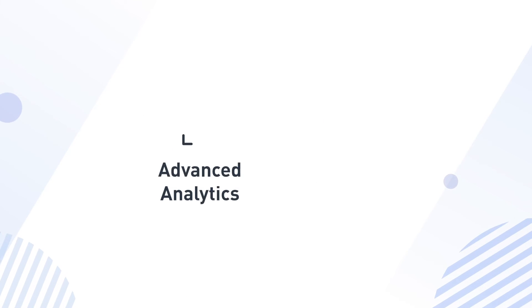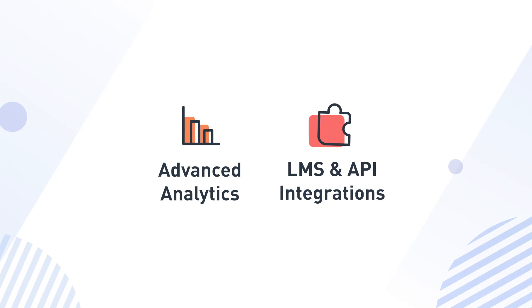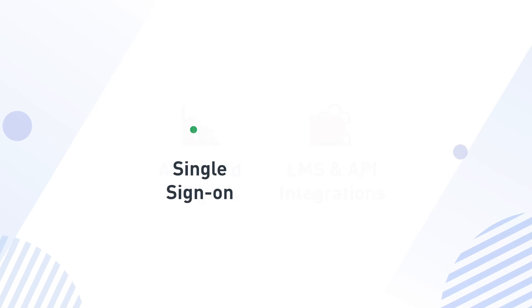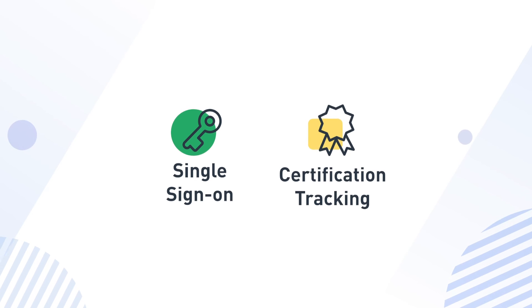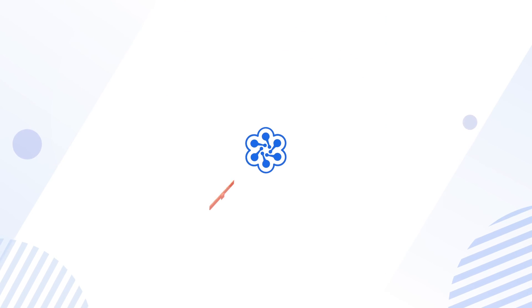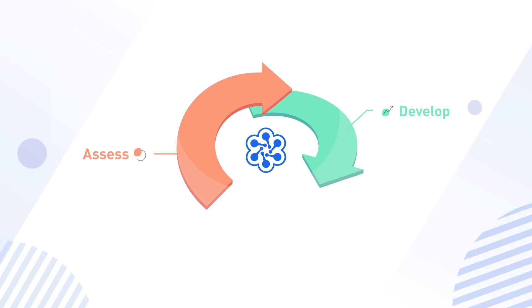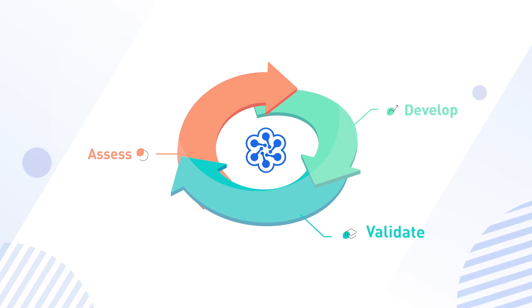All with the flexibility and security you need, including advanced analytics, LMS and API integrations, single sign-on, and certification tracking to make it easy to assess, develop, and validate your team's skills.